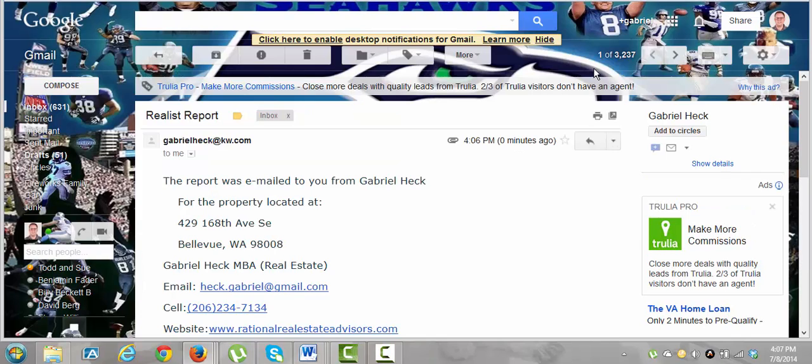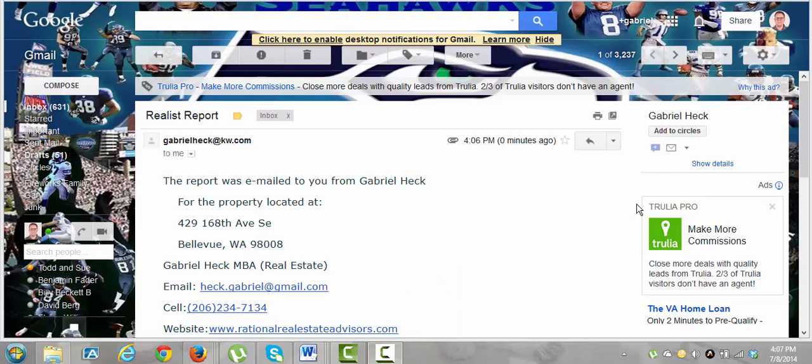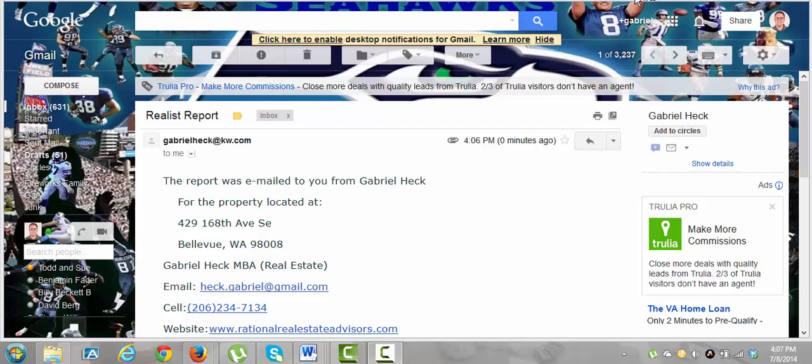So that is the Reallist report and how to look at it. And in a second here, I'm going to show you more on the Reallist, basically just going over how to search in the Reallist report if you don't have an address. And that's it.